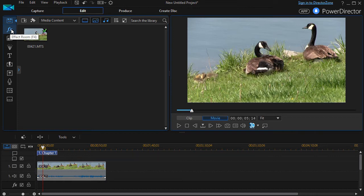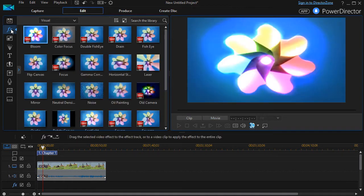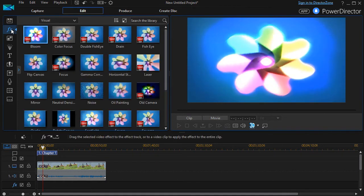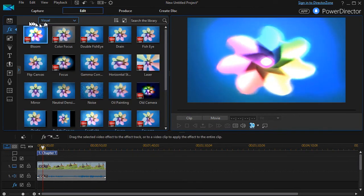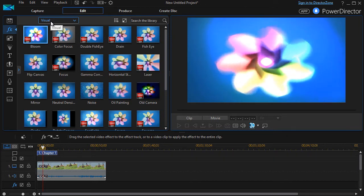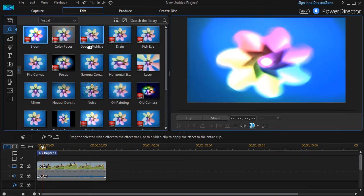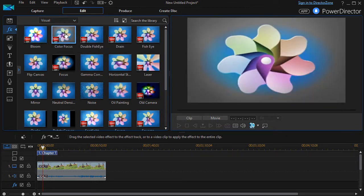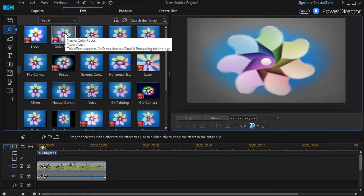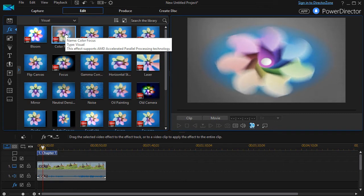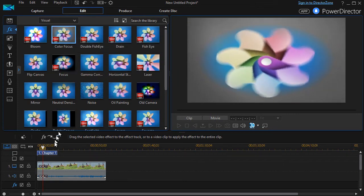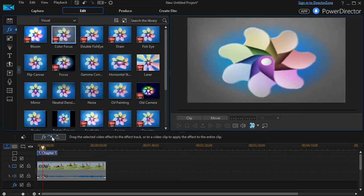With the visual chosen, we simply click on color focus. Now I can drag it down into the effect track or an easier way, simply once it's selected, click on this button here.